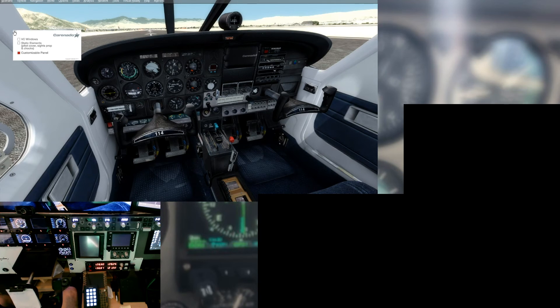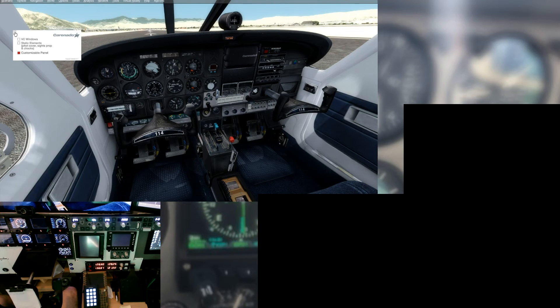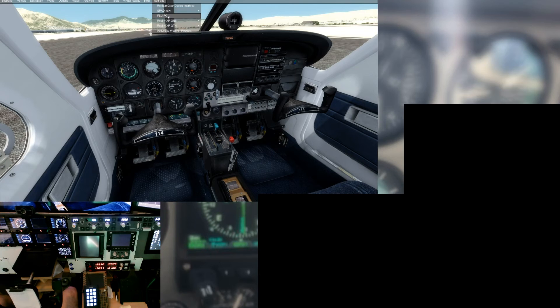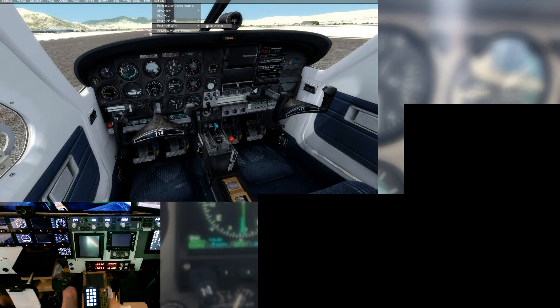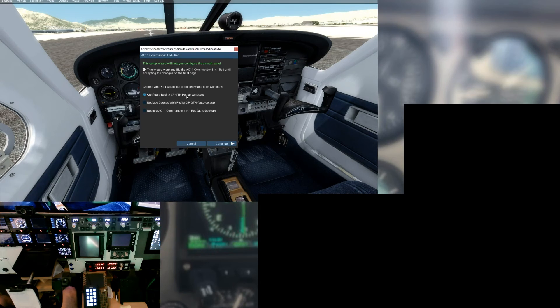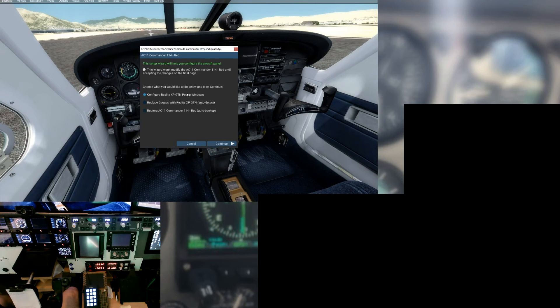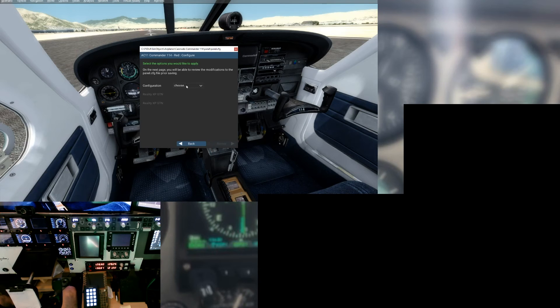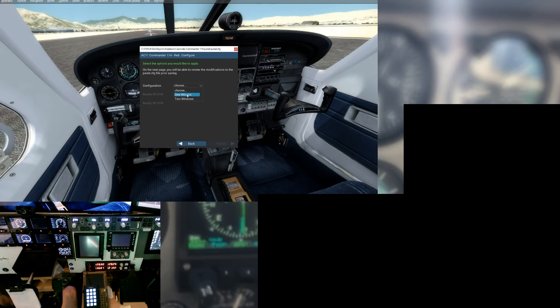First things first, let's go ahead and start with the GTN. So we're going to go up to add-ons, click on our add-ons, get our dropdown Reality XP GTN, set up our aircraft, let's set up our pop-out window.